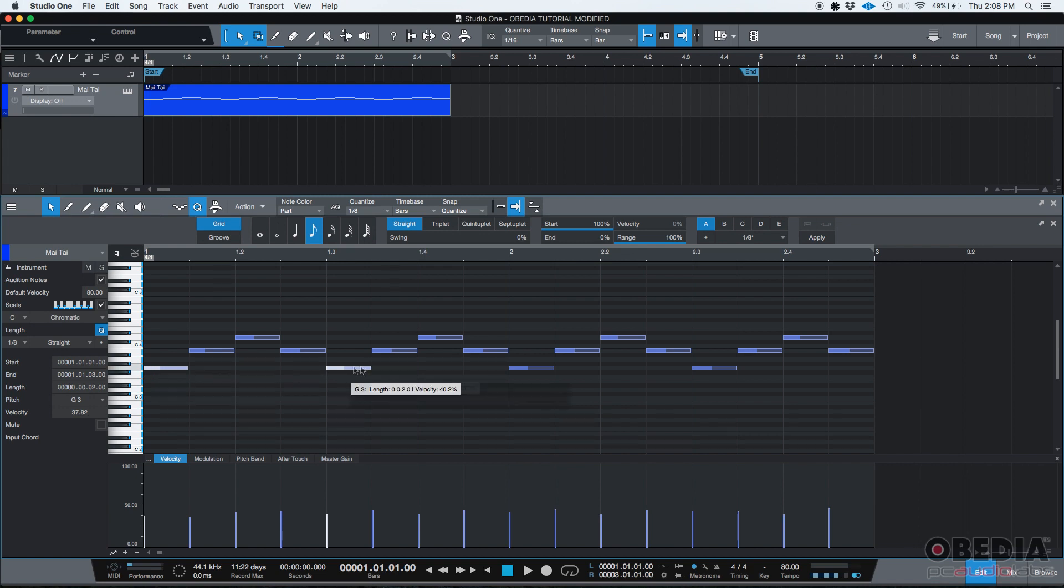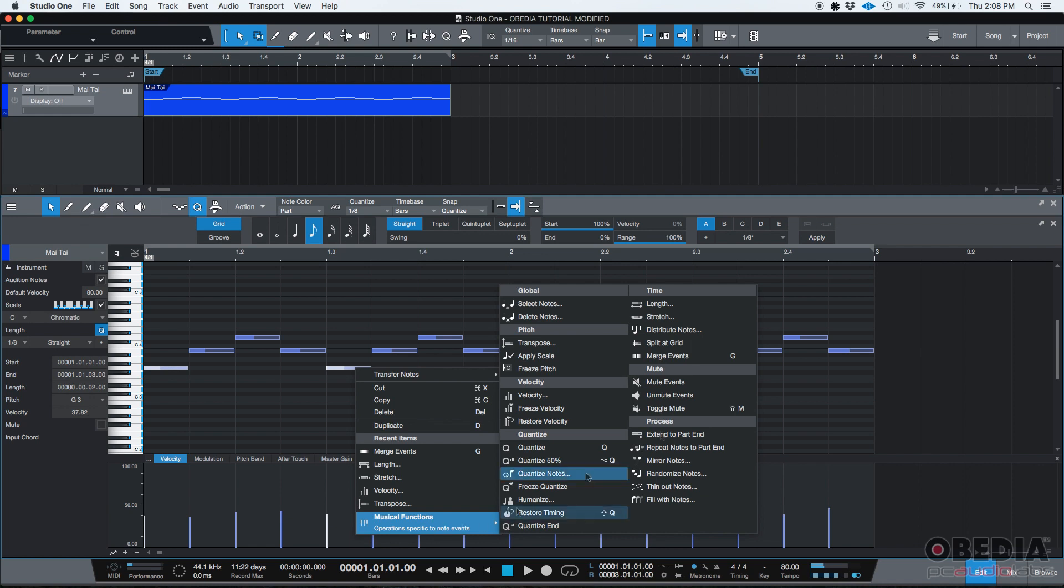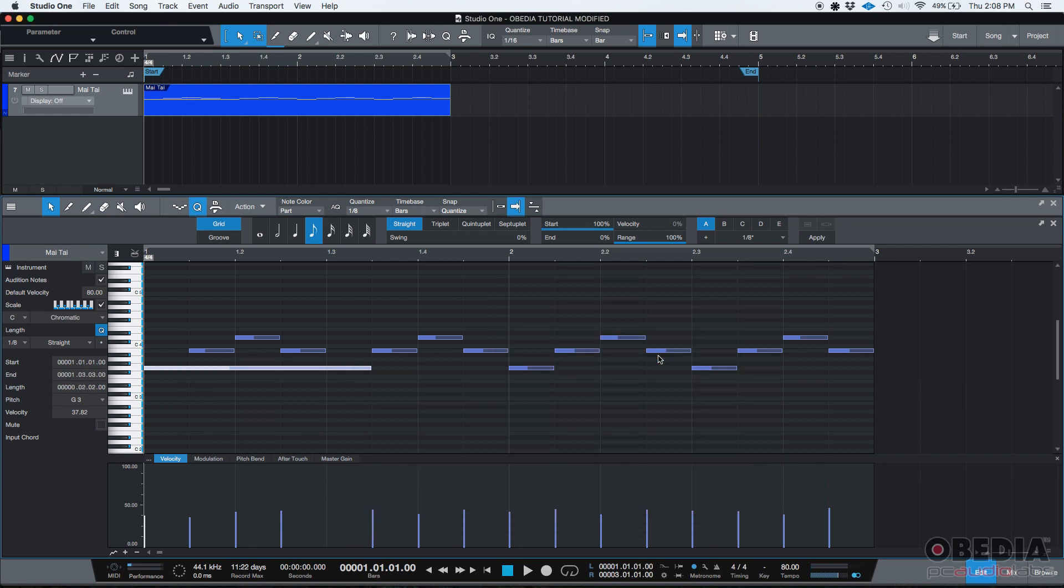Let's go ahead and demonstrate that real quick. So now that they're both selected, we can right click, go to musical functions, and then merge events. Boom, there it is.